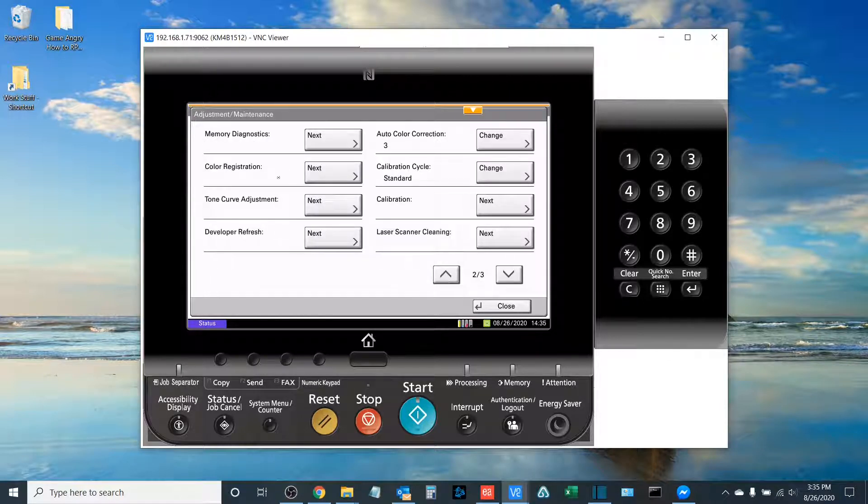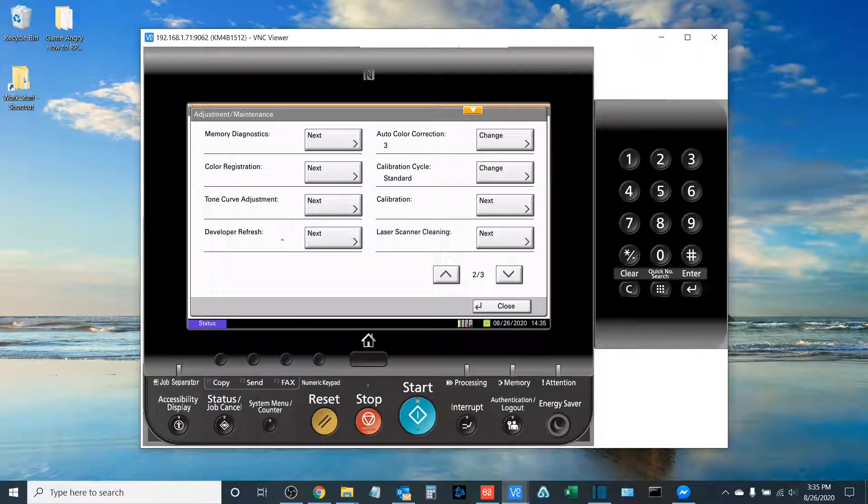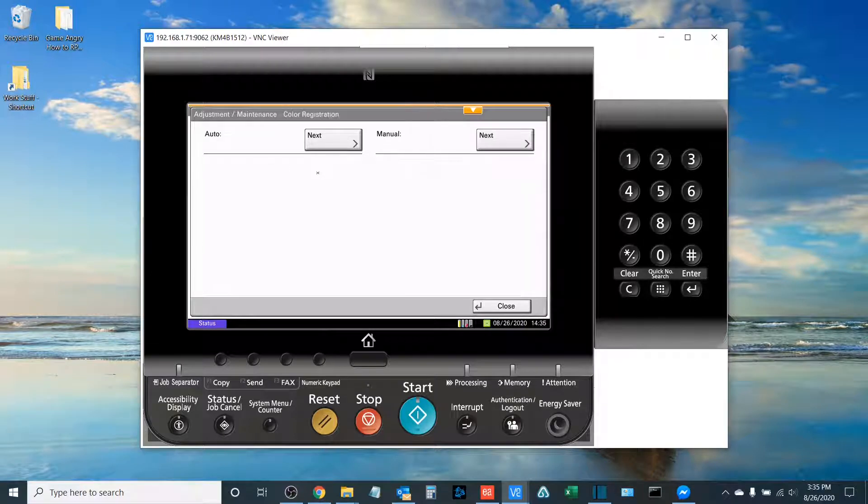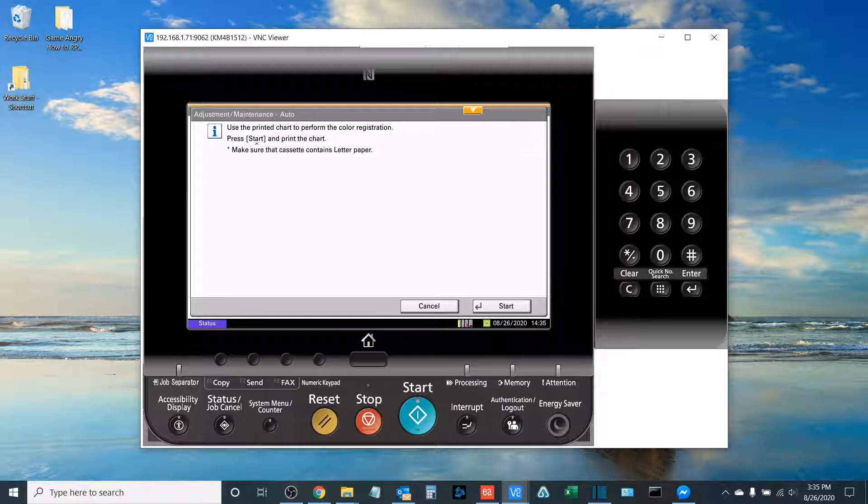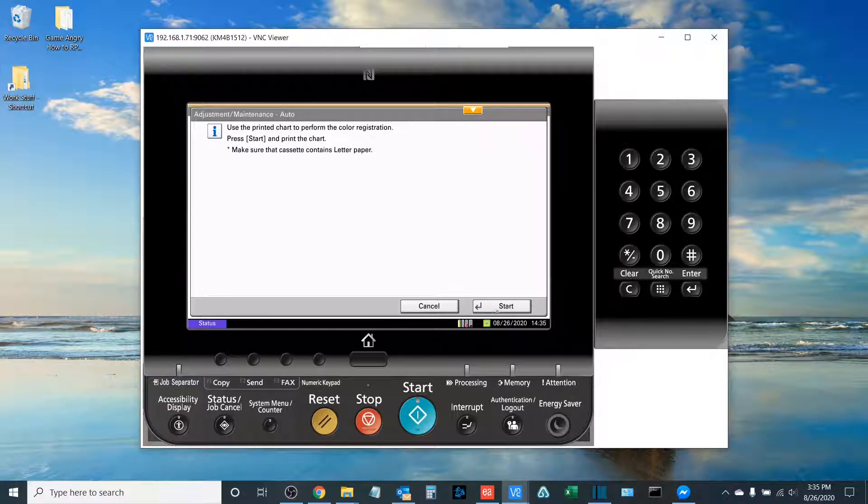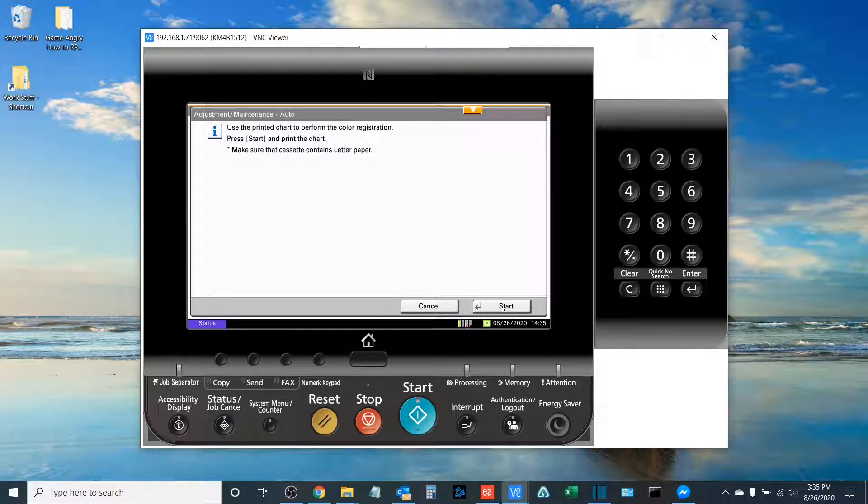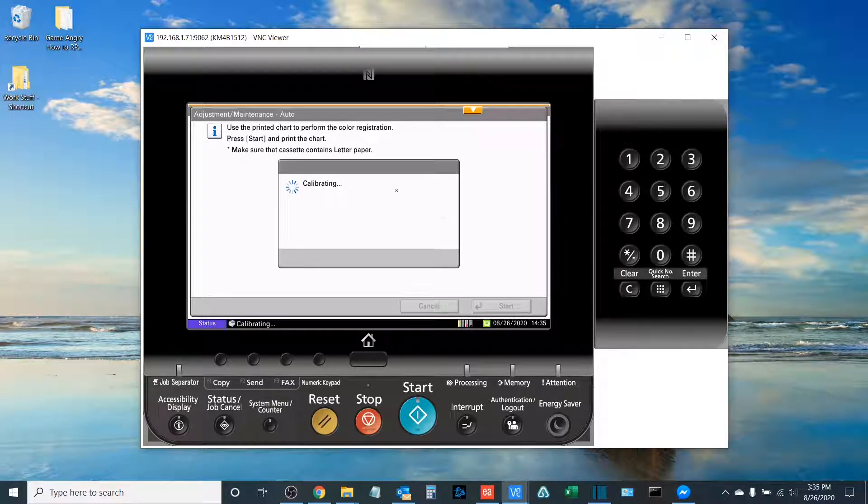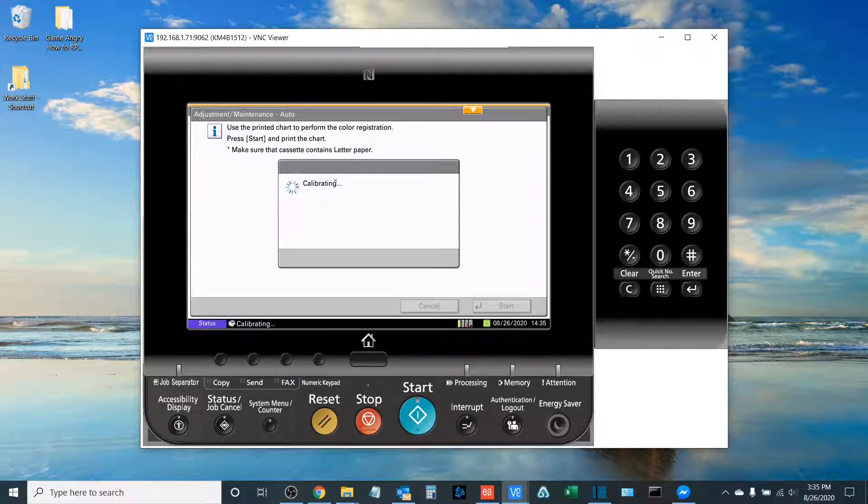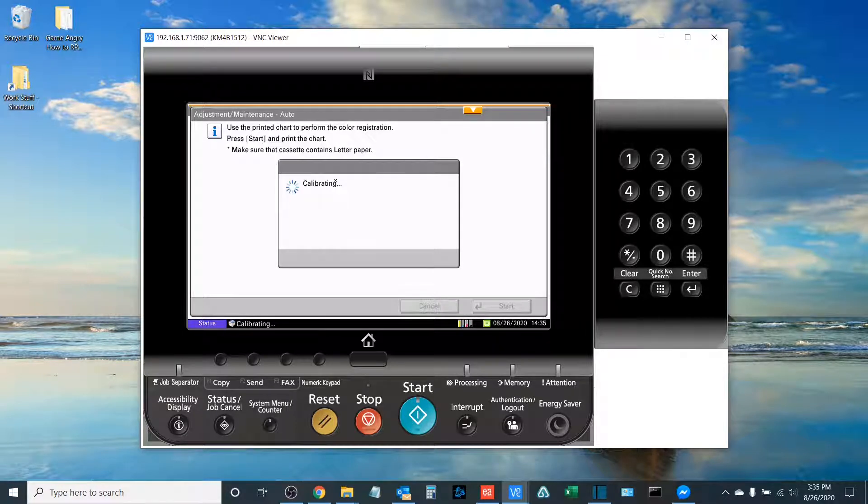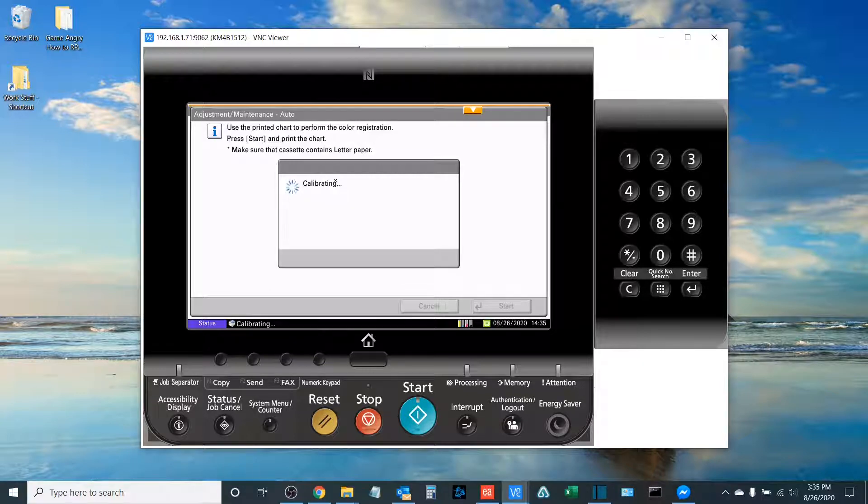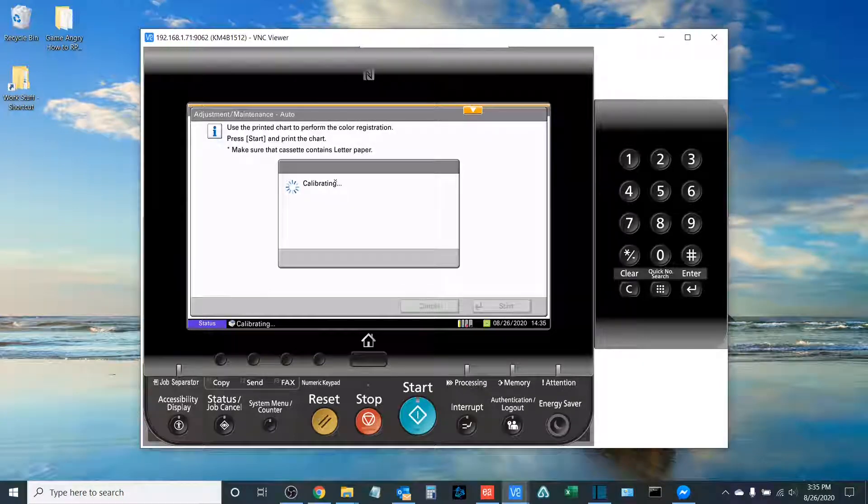The next thing that you must do is you must run what is called a Color Registration. You're going to run an Auto Color Registration, and what this is going to do is it's going to generate a printed piece of paper that you will need to run from the document processor. So select Start. It'll run through another short calibration sequence, and then it will print out some colored output, which you will then run on the glass of the copier.